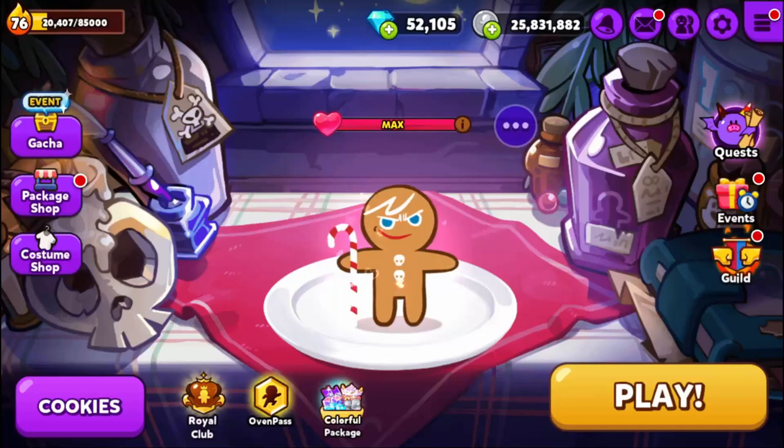Hello friends, welcome back to another Cookie Run video. This is my beginner's guide for Cookie Run Oven Break in 2021.